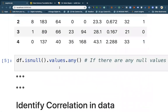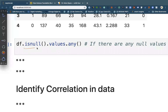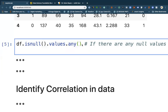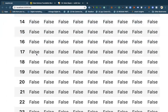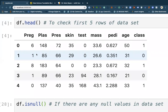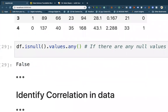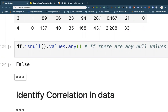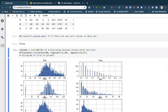Moving on, we can also check if there are any null values using is_na(). Otherwise, without the sum, we'd be having true/false values which are difficult to go through. False represents that there are no null values. Let's see the histogram of all columns — this represents the distribution of all the columns we have.